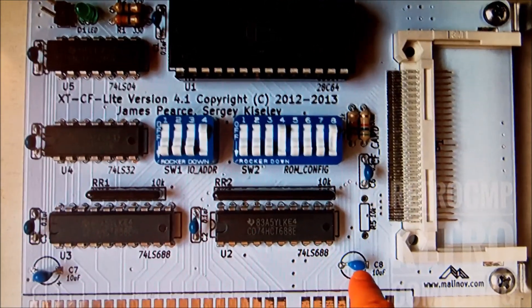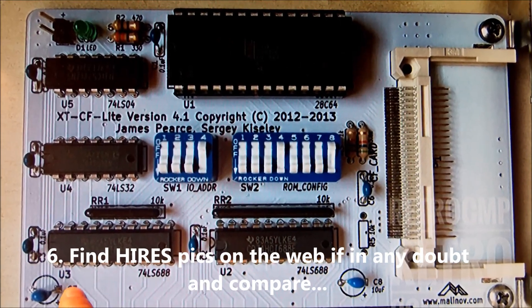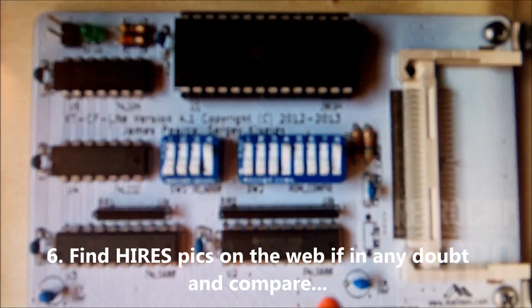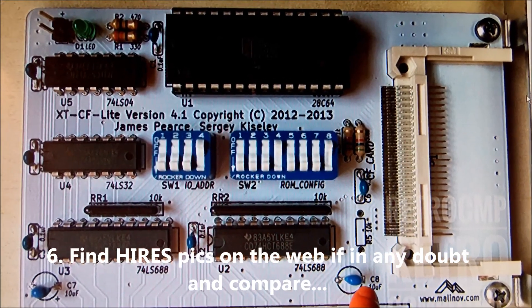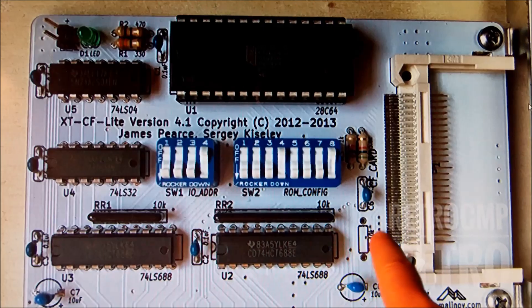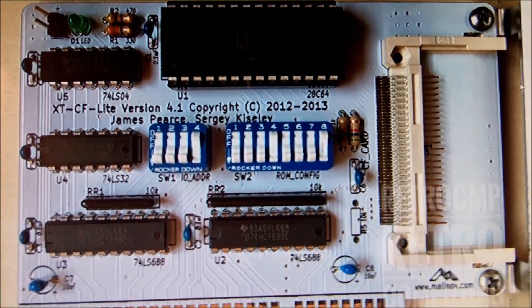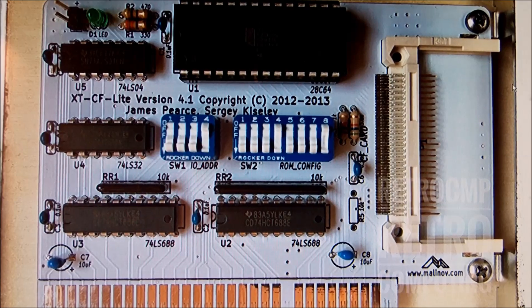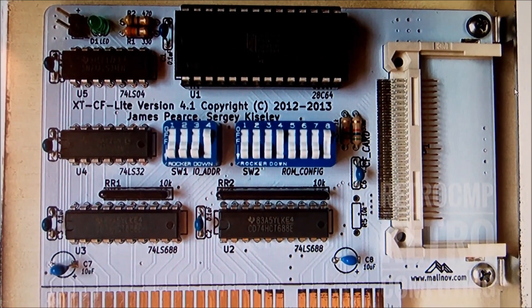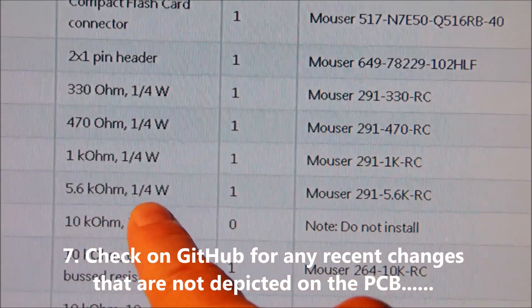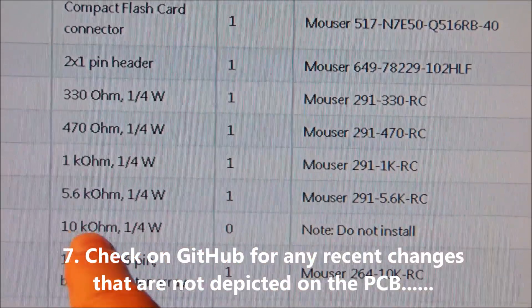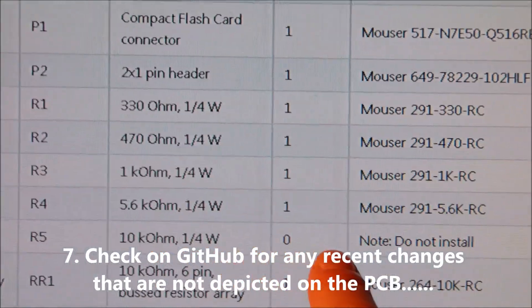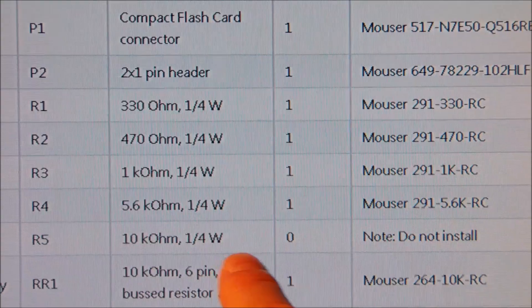And I can find C8, C7 here to be ceramic capacitors. What I had in my BOM, in my bag, and not to mention R5, were different. C7 and C8 were electrolytic in my case. And R5 was 1K, and the R4 was 5.6K.